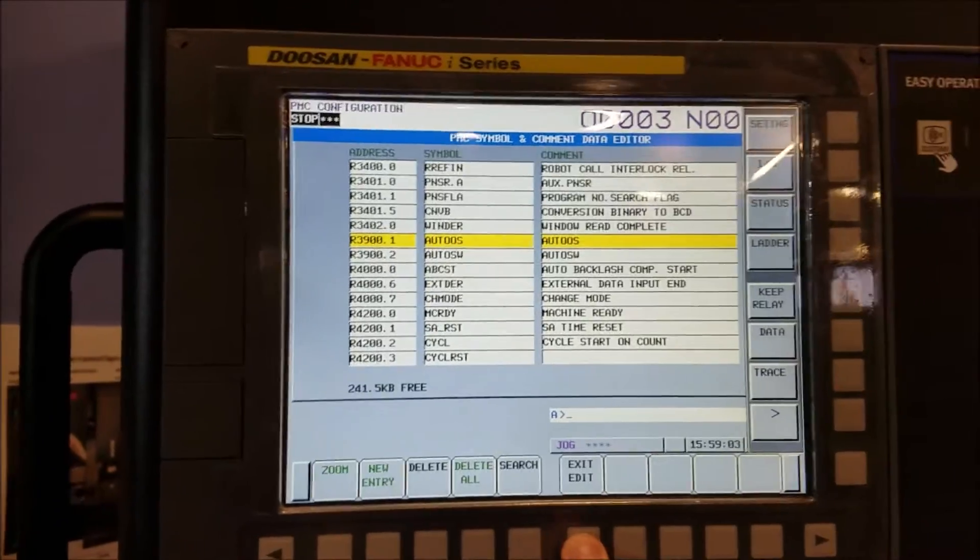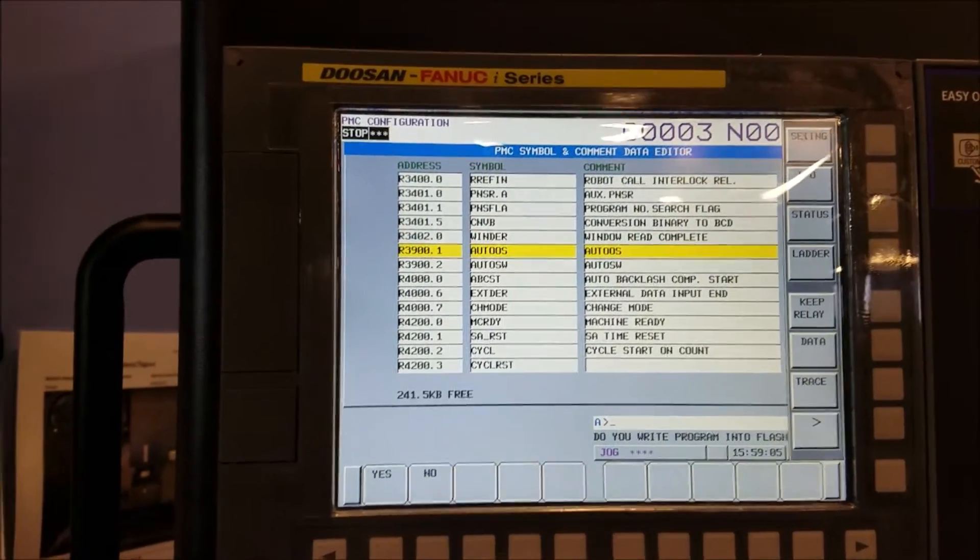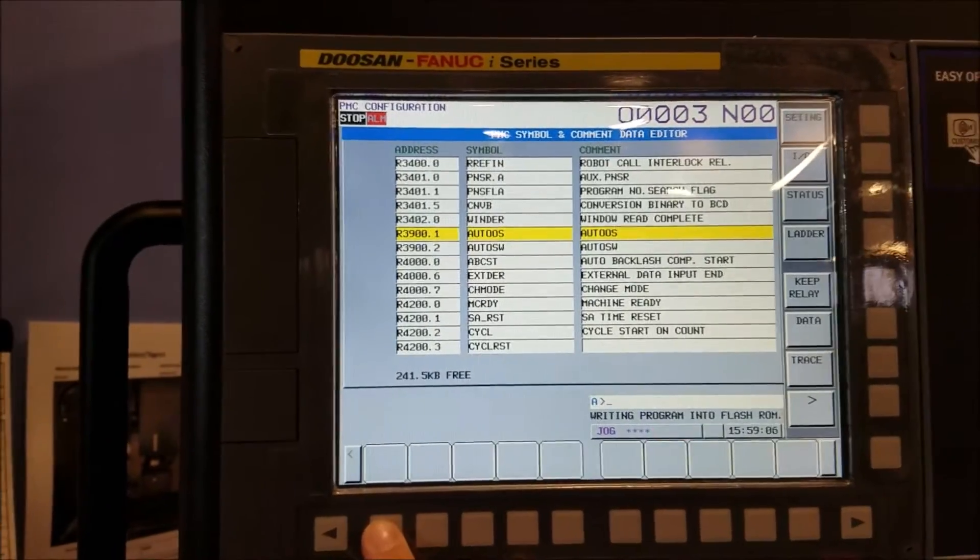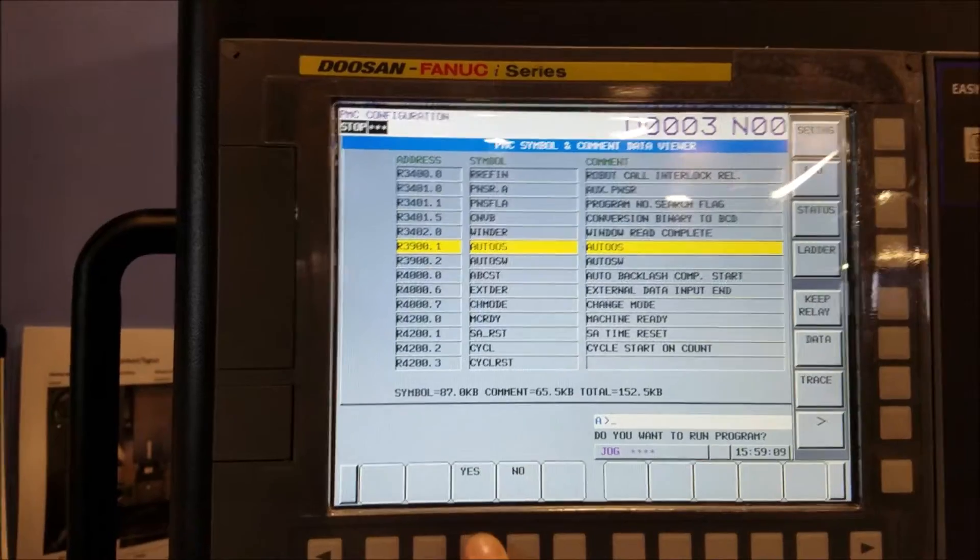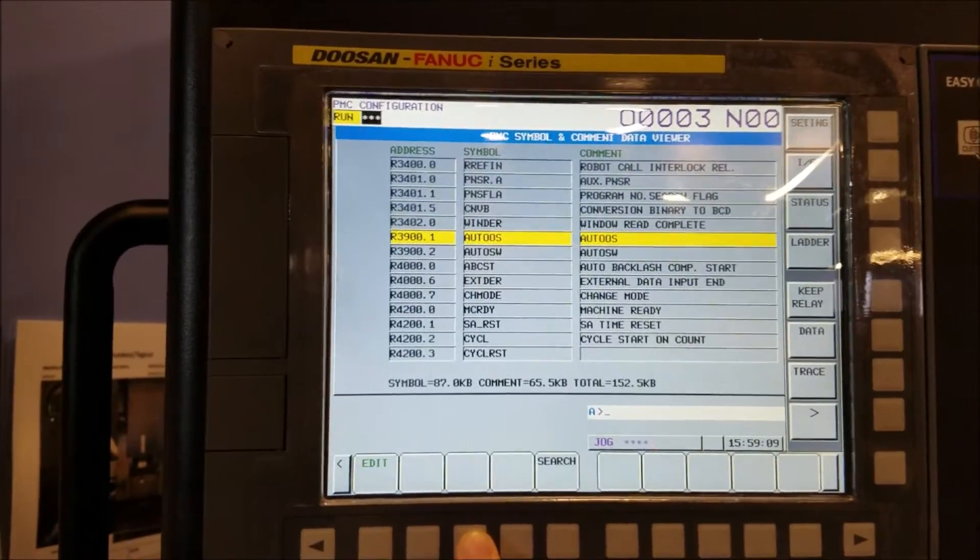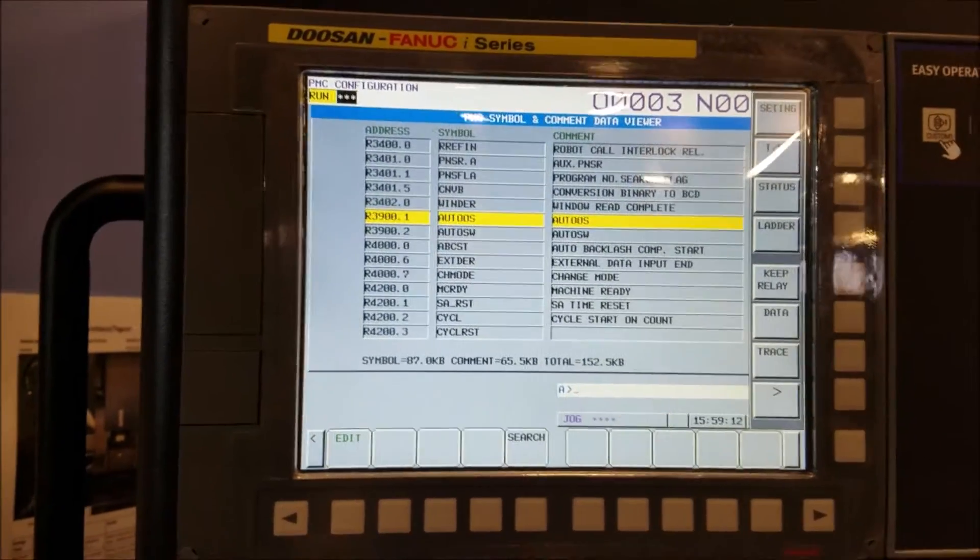Then you hit exit edit. Write program into flash. Yes please. And you're going to run the program. For some reason they put the yes button in a different soft key.